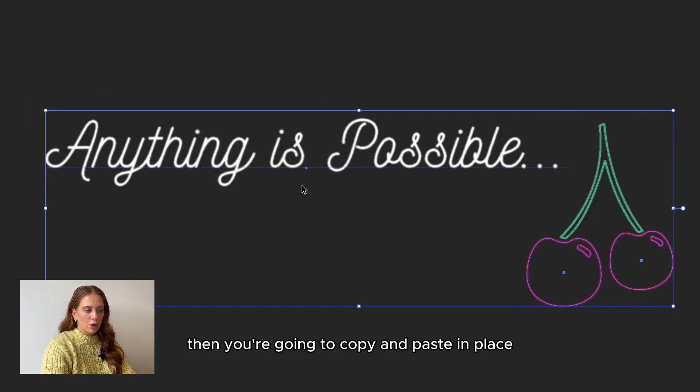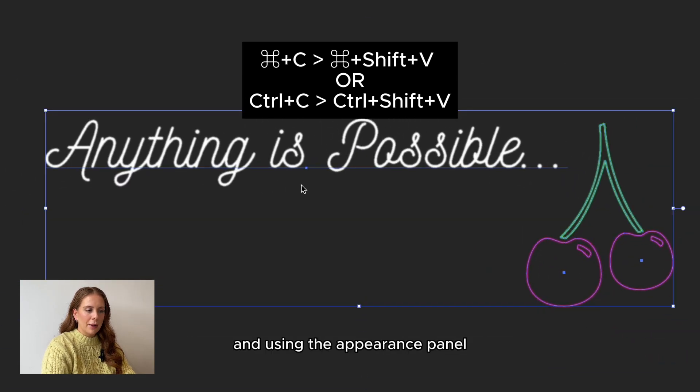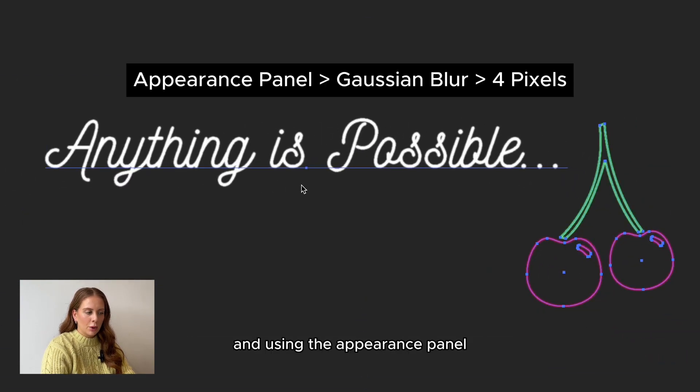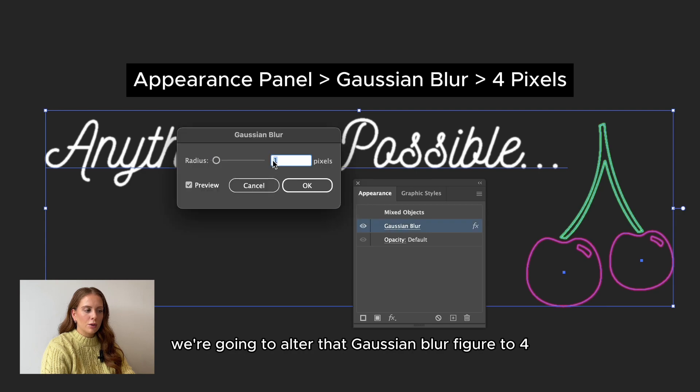Then you're going to copy and paste in place. And using the appearance panel, we're going to alter that Gaussian blur figure to 4.